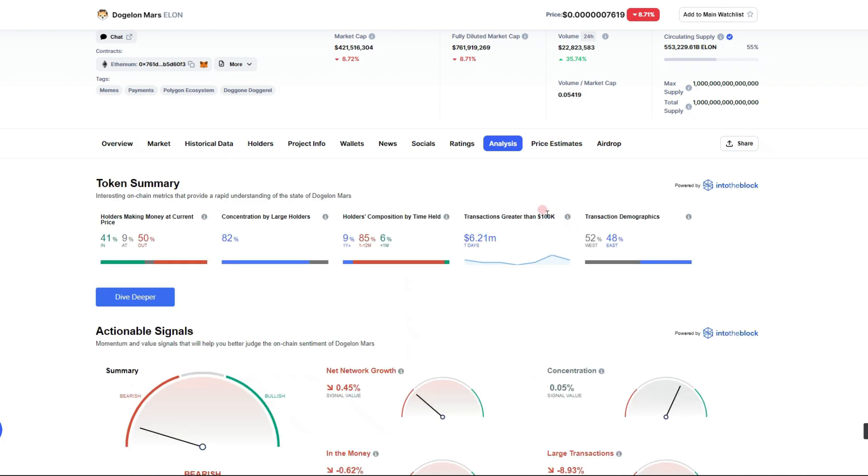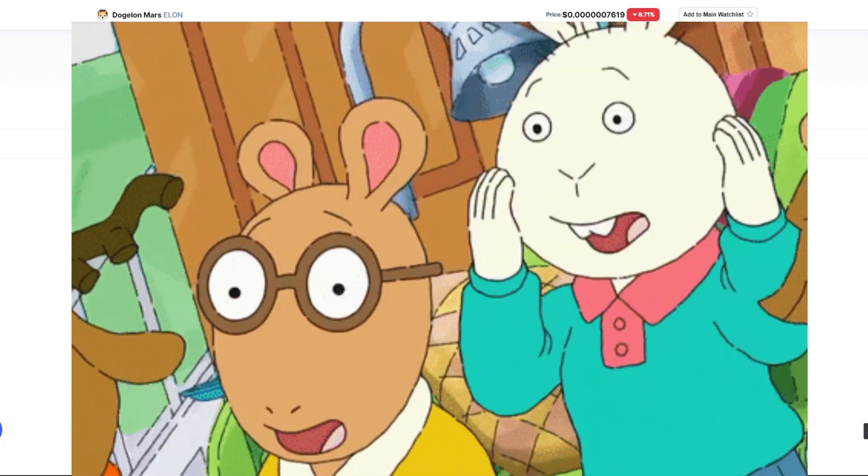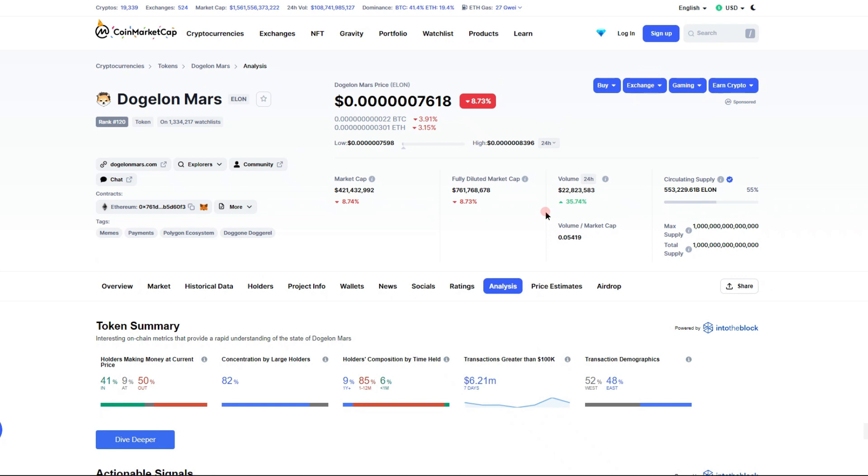It looks like 41% of people are in the money right now. Not bad, it's not as bad as it could be. I'm sure a lot of people have dollar cost averaged, have gotten in at very low positions, were in the money for a long time, so that is good to see.